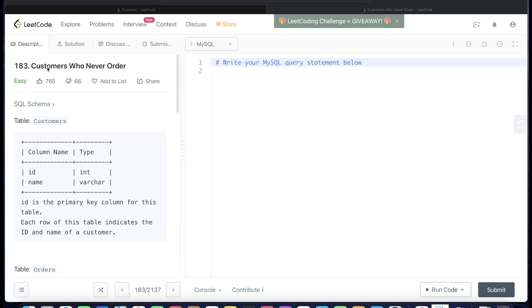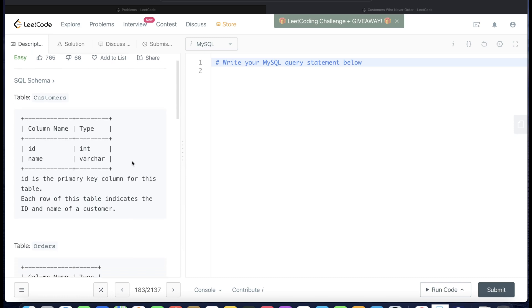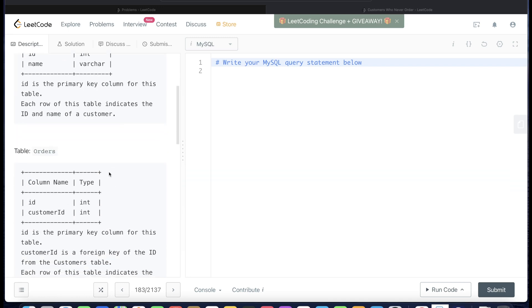The problem is 'Customers Who Never Order.' We are given two tables. The first table is called 'customers,' which has two columns: id and name, where id is a primary key — meaning unique values and non-null values. The second table is called 'orders,' which also has two columns: id and customer_id.